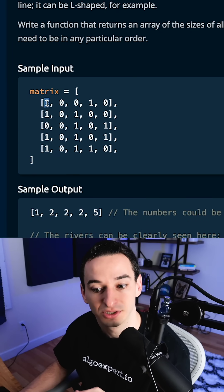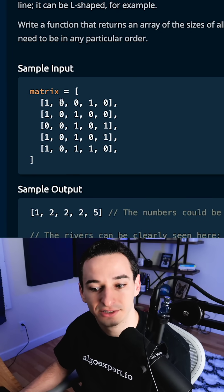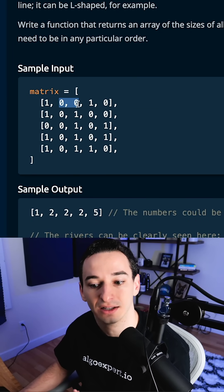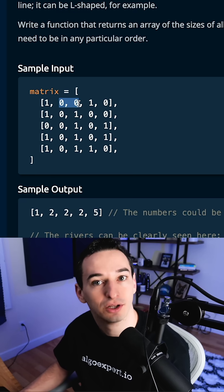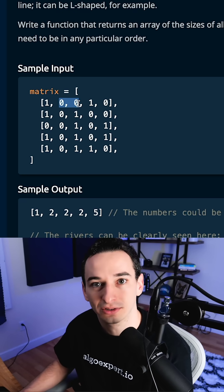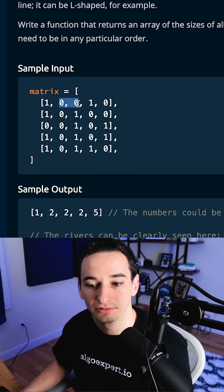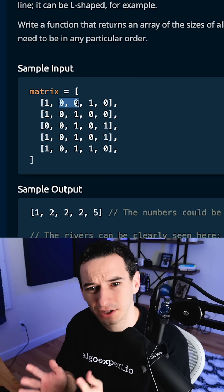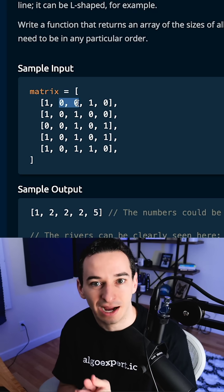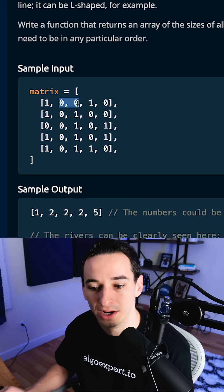The ones represent water or part of a river, and zeros represent land. And what you want to do is return a new array with the sizes of all of the rivers. So essentially, we want to get the size of any of the connected ones.